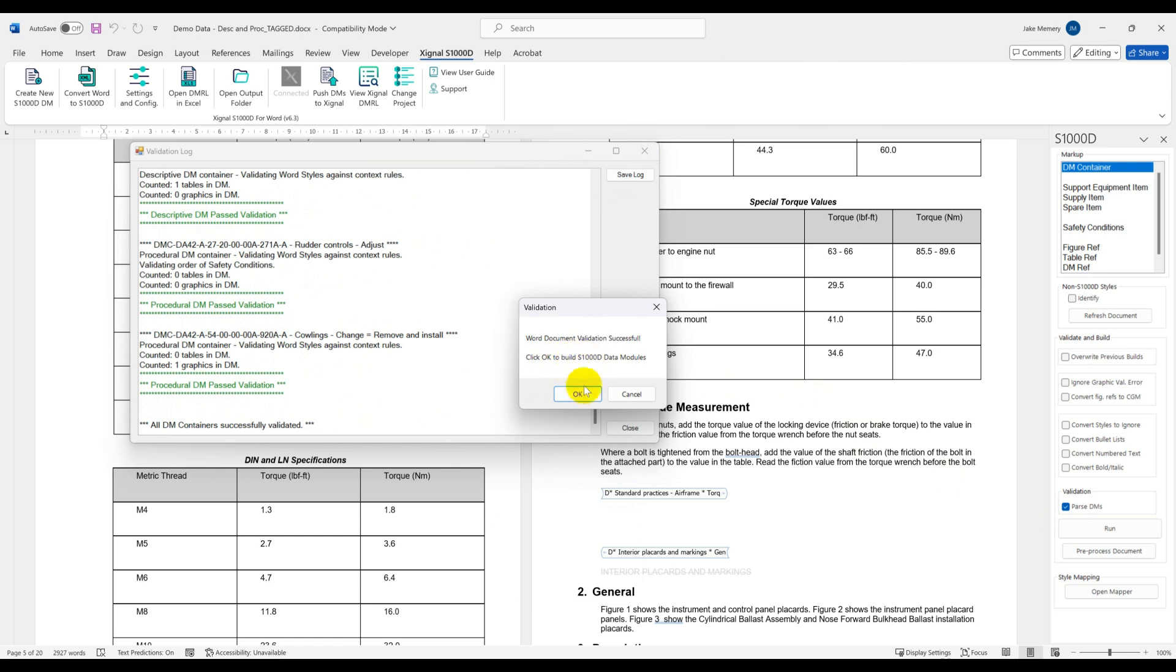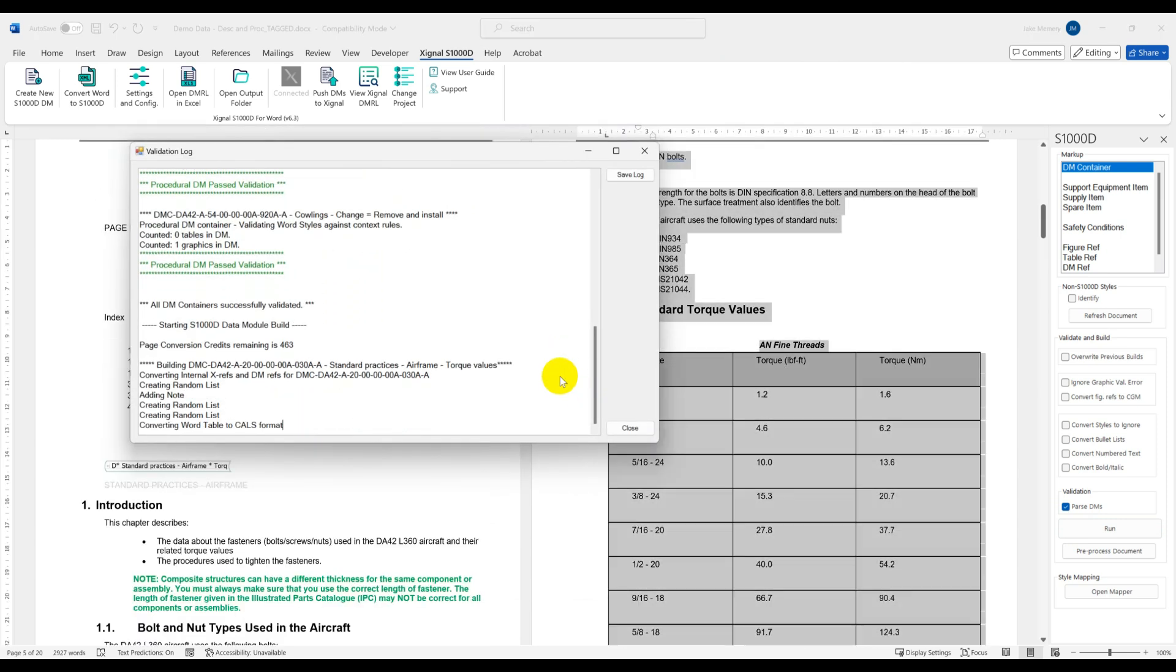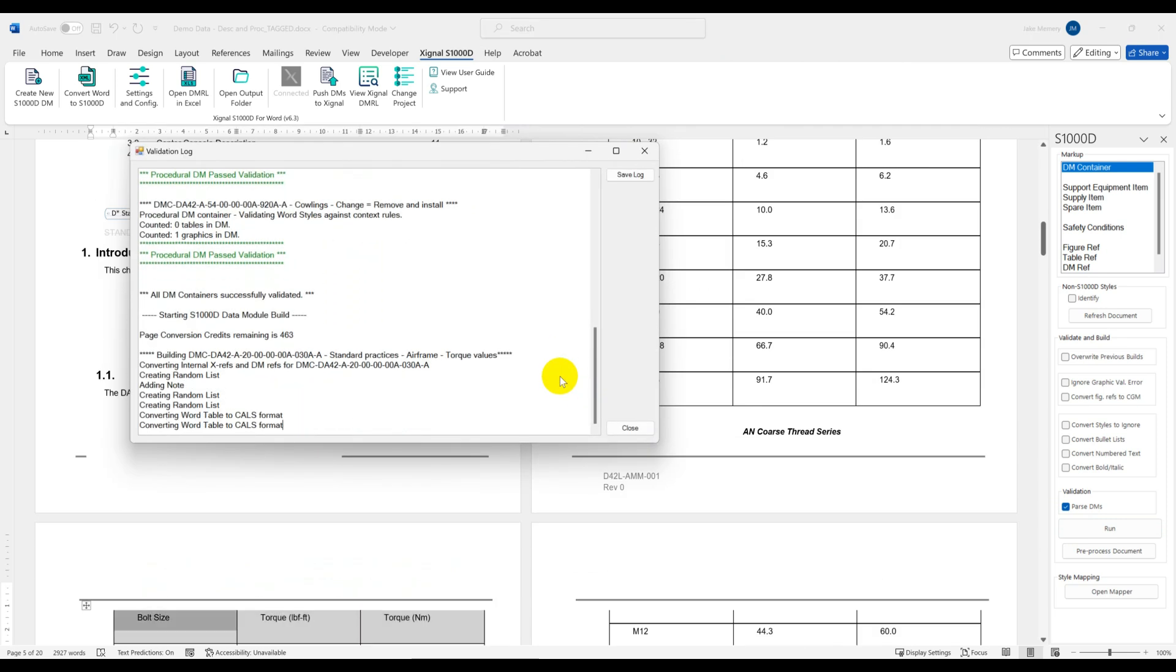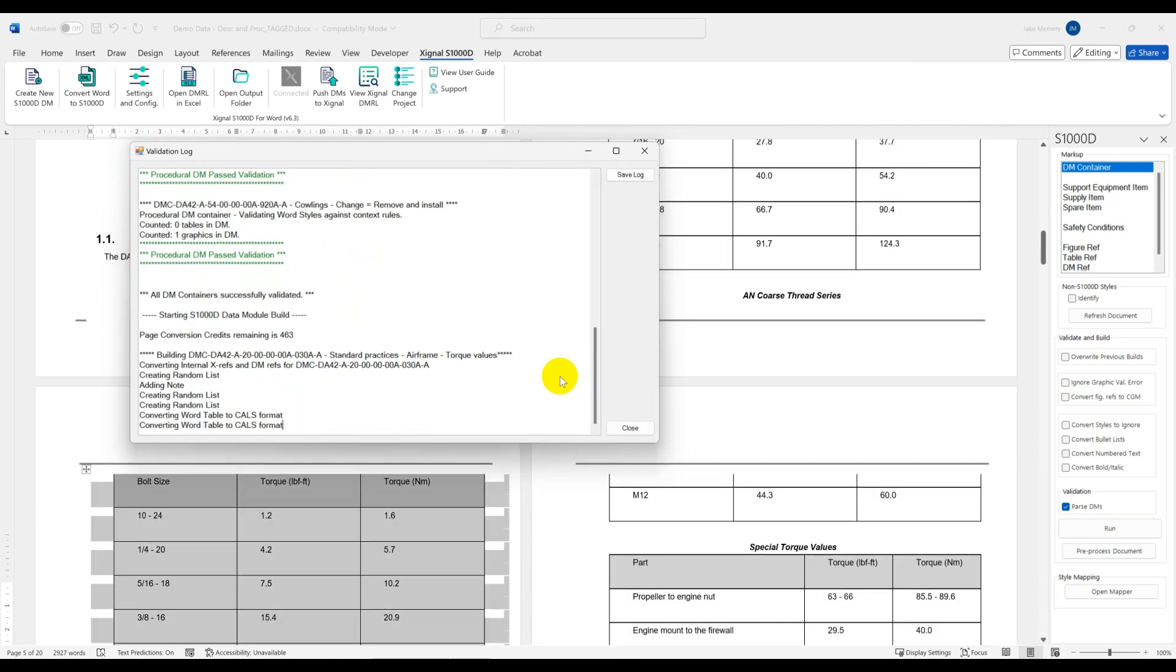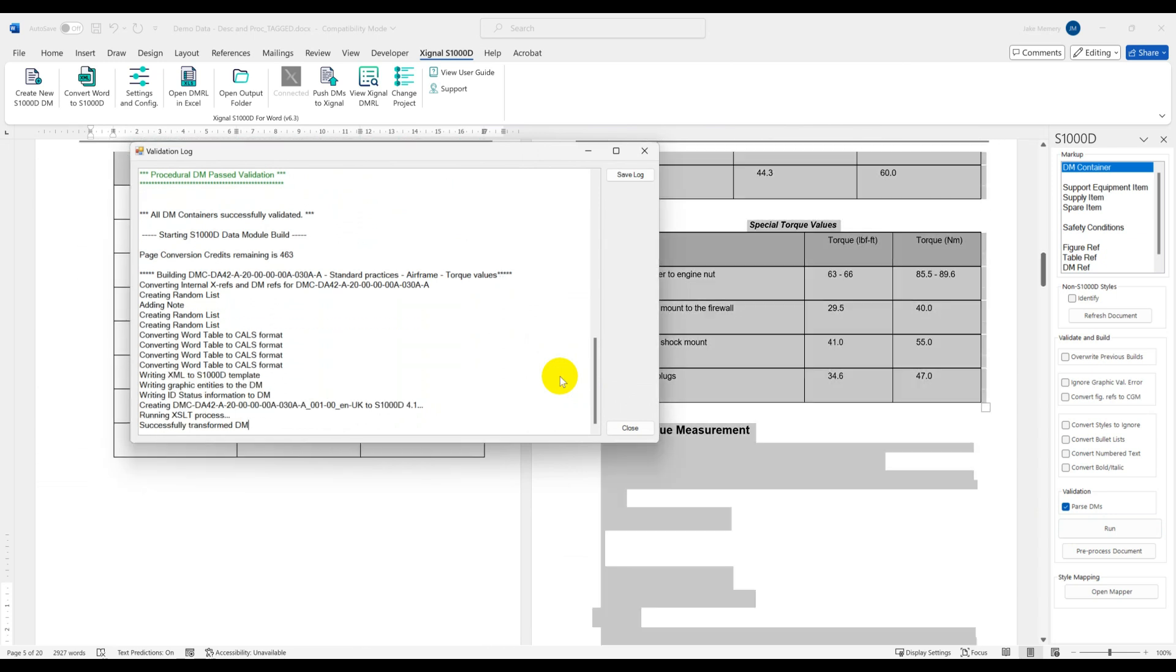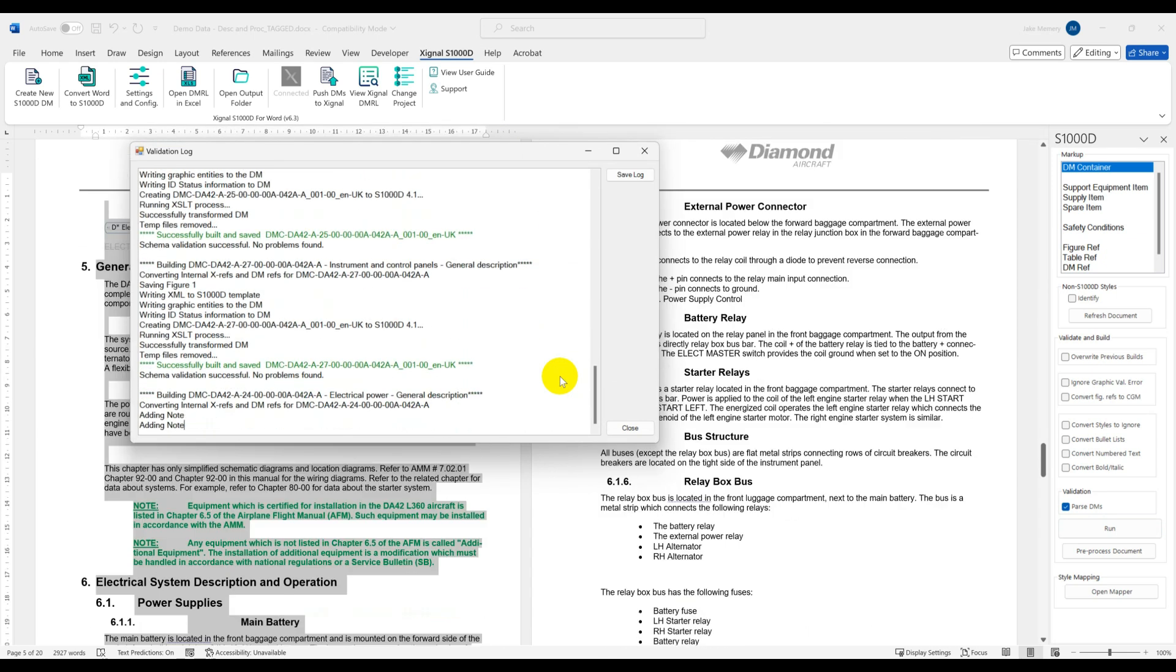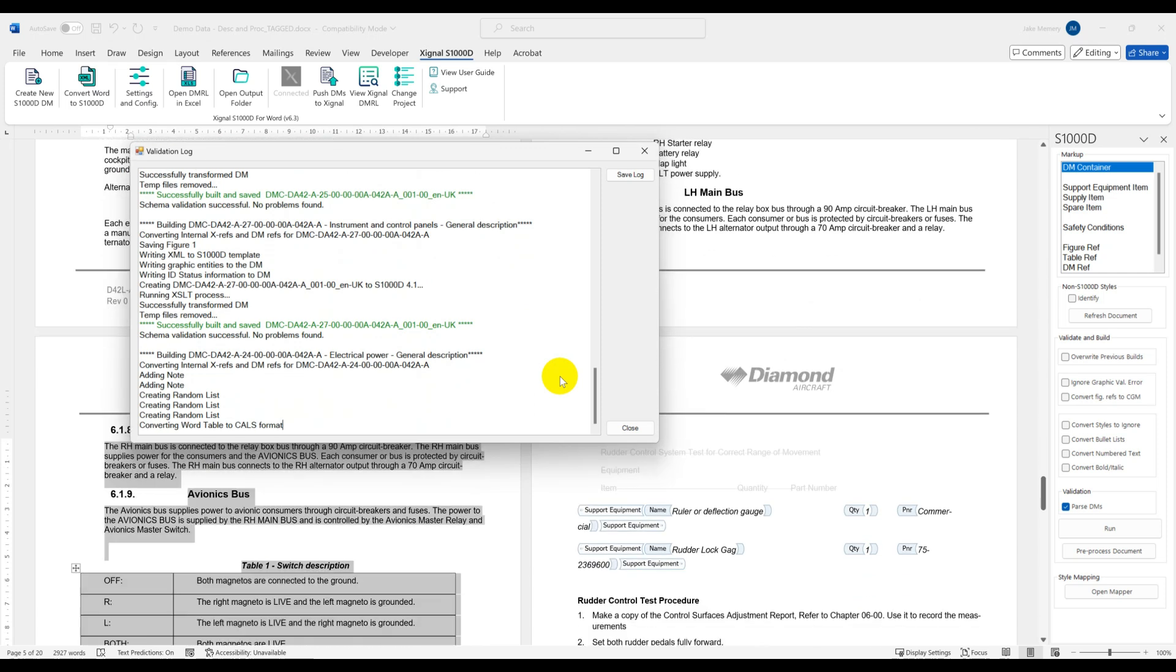Here is a document which has previously been prepared for conversion. So let's run the conversion tool and have it generate the S1000D XML data modules for us from the Word content.